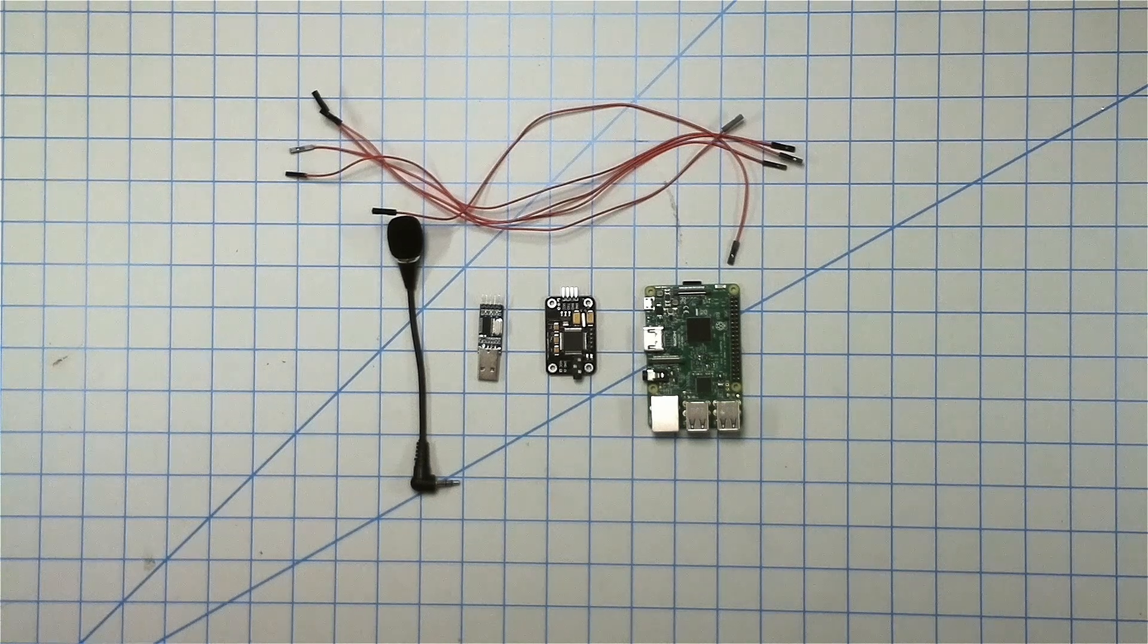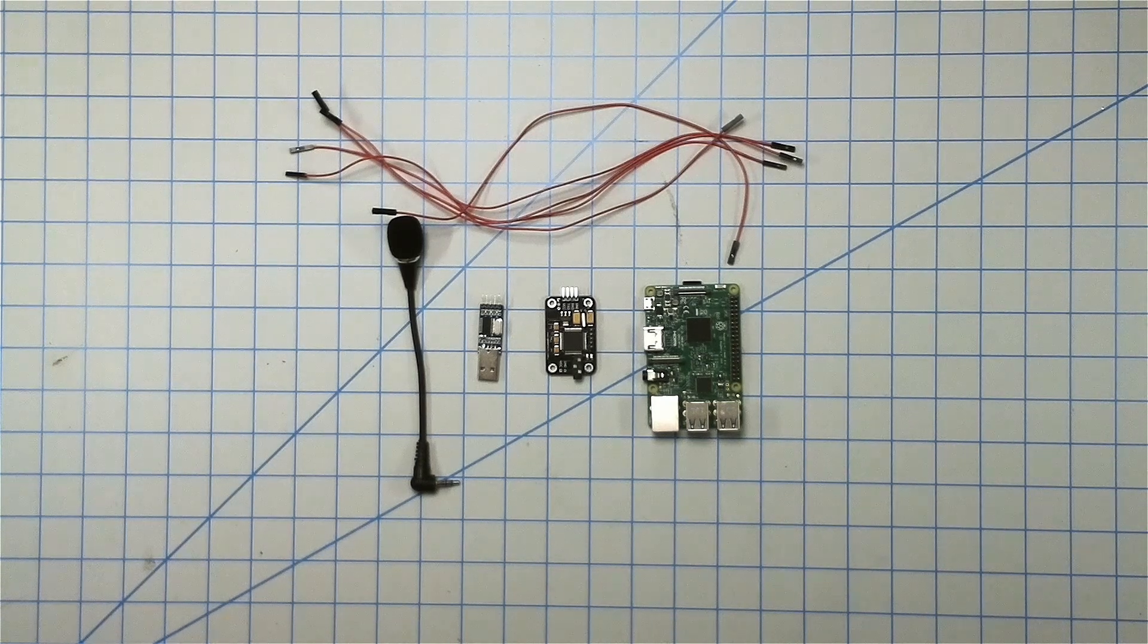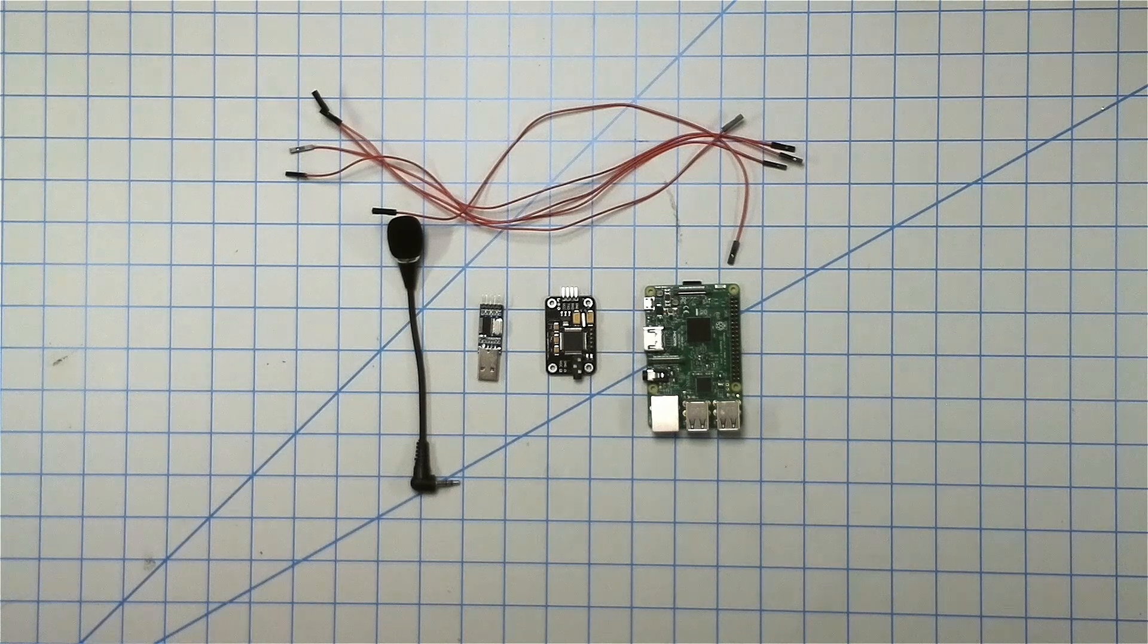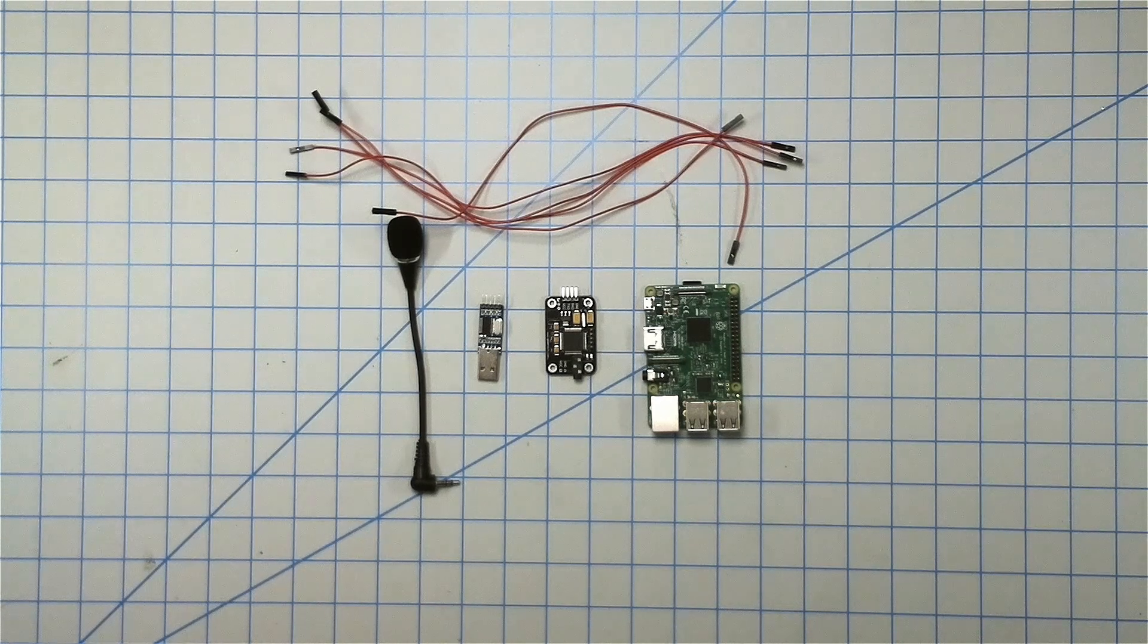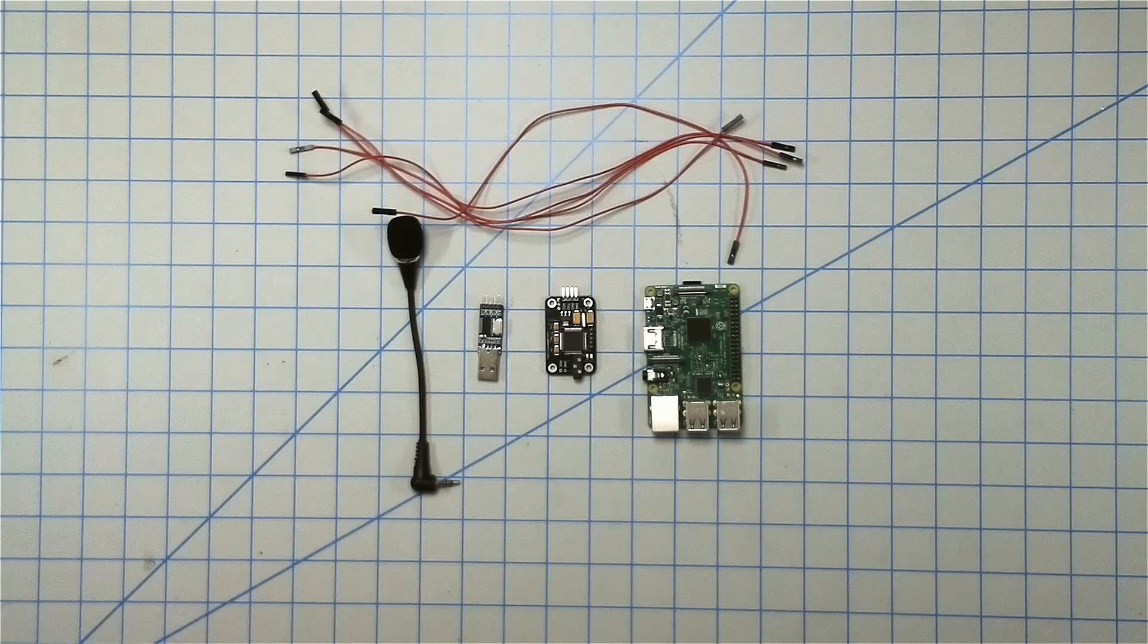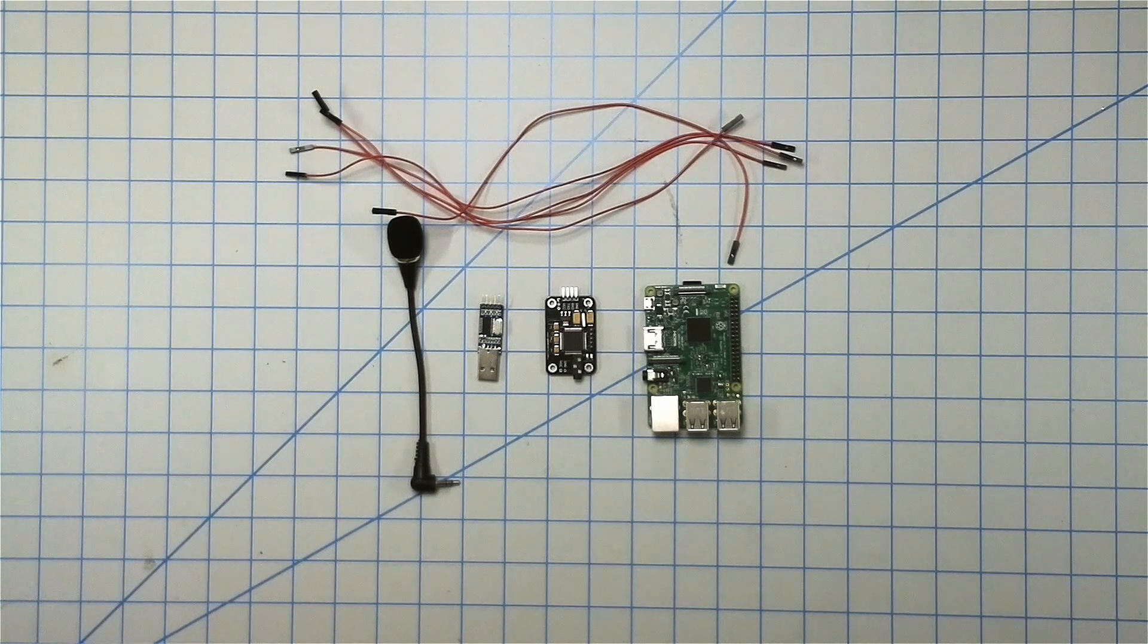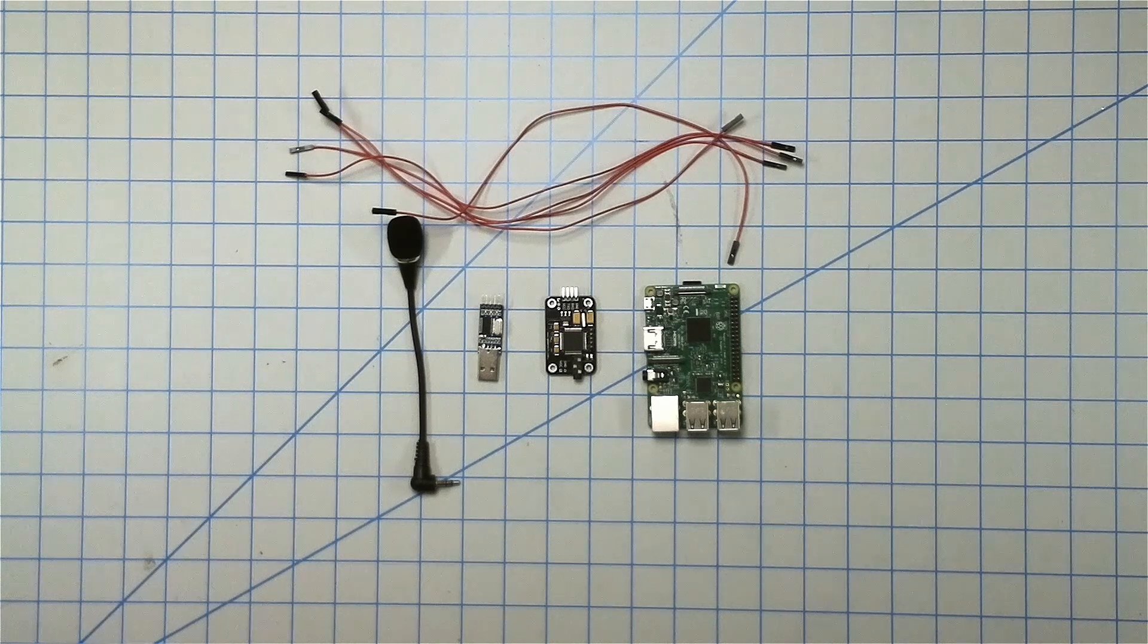In today's tutorial I'll be going over how to set up a voice recognition module with the Raspberry Pi. Before I get started, I just want to mention that all the information necessary to get this up and working will be listed on my website, which is in the description below.